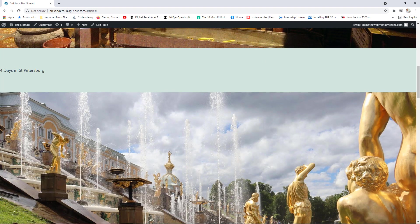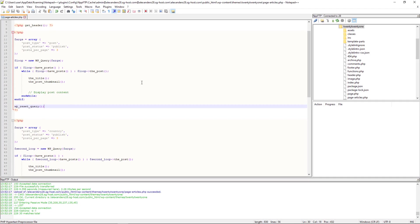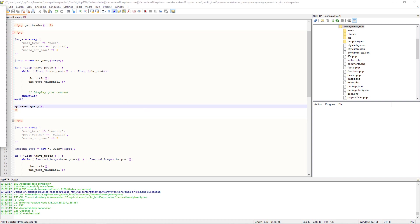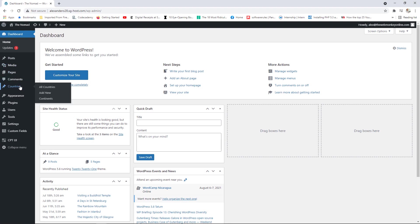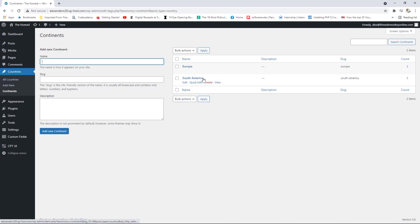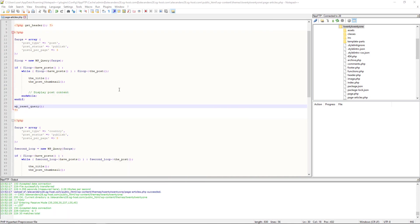Now, what if we wanted to display our custom post types from a different taxonomy? I've got country, but don't forget I already created a custom taxonomy called continents — you can see it on the countries, with Europe and South America. What if we only wanted to display countries from the continent of South America?